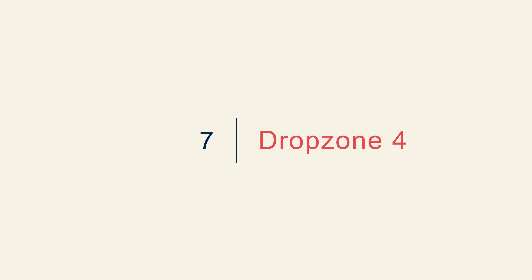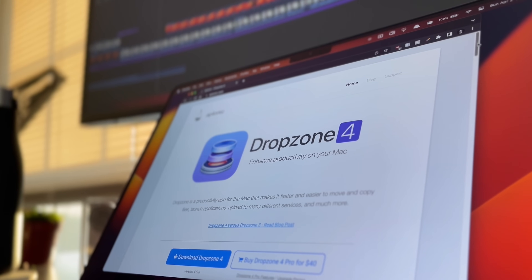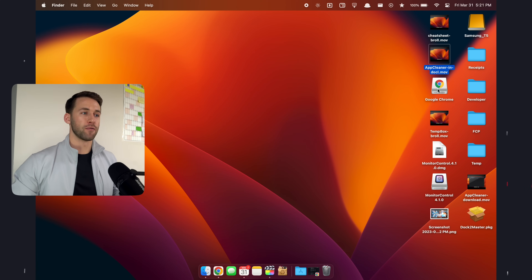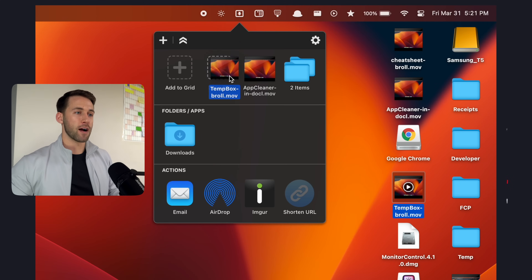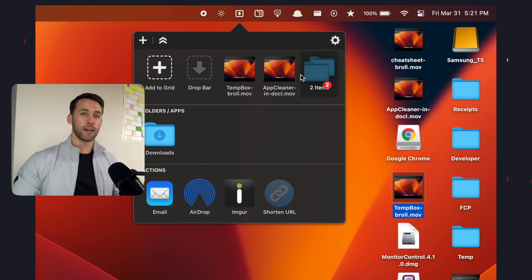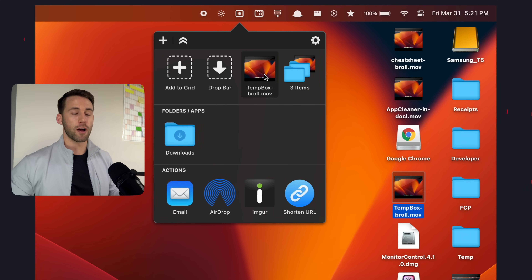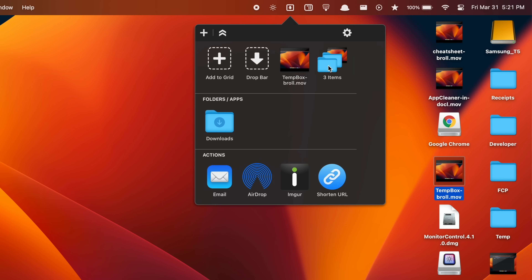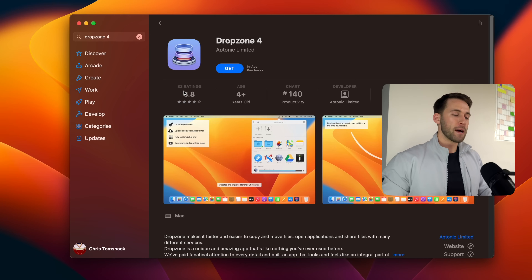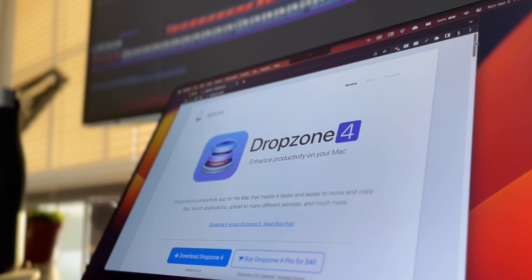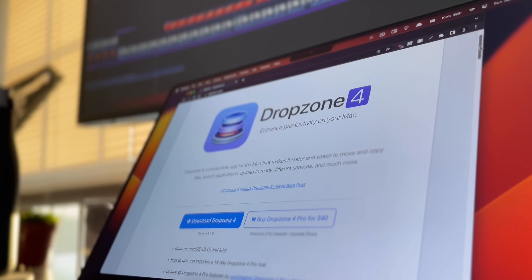App number seven is a relatively new one to me but has been an absolute game changer for my productivity — it's called Drop Zone 4. The most common use case for me is dragging files up into the menu bar icon, which acts as a storage container to hold files if you want to drag and drop multiple files before sharing. Once you have the files inside Drop Zone, you can easily combine them into a single shareable file and drag and drop it into a messaging app, Dropbox, or anywhere that accepts file transfers. Downloading Drop Zone can be done via the App Store or directly from the Drop Zone 4 website.